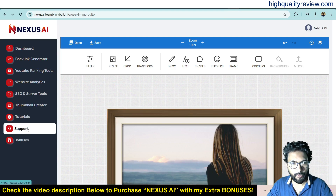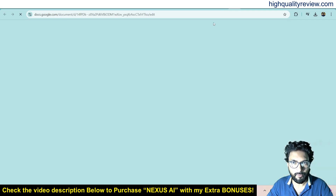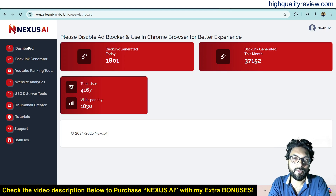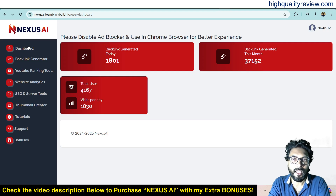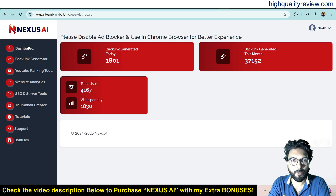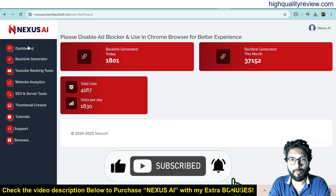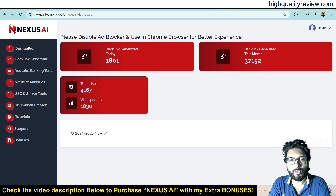In the support section, if you face any problem you can contact the support team. You will also get vendor bonuses from the bonus section. This is an excellent tool — definitely you can go with it. The link is in the video description below, which is my affiliate link, and if you purchase through it you will get 33 extra bonuses delivered inside the WarriorPlus purchase dashboard. That's all about the Nexus AI review and demo. If you like this video hit the like button, subscribe to my YouTube channel, and hit the bell notification so you get notified whenever I publish a new video. Thank you, bye bye.